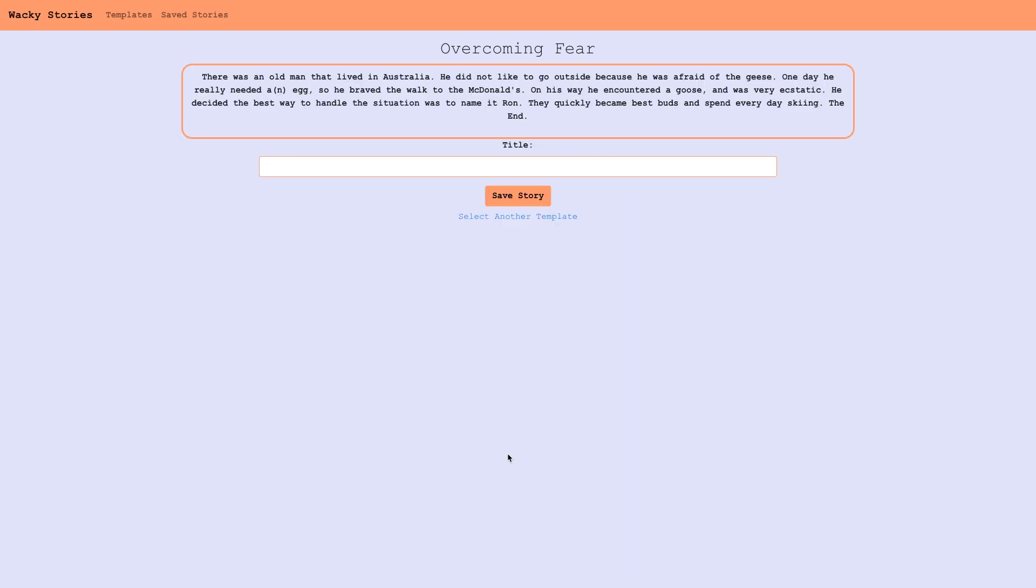We'll hit submit, and then we get presented a story with our words filled in like Australia and McDonald's and run.